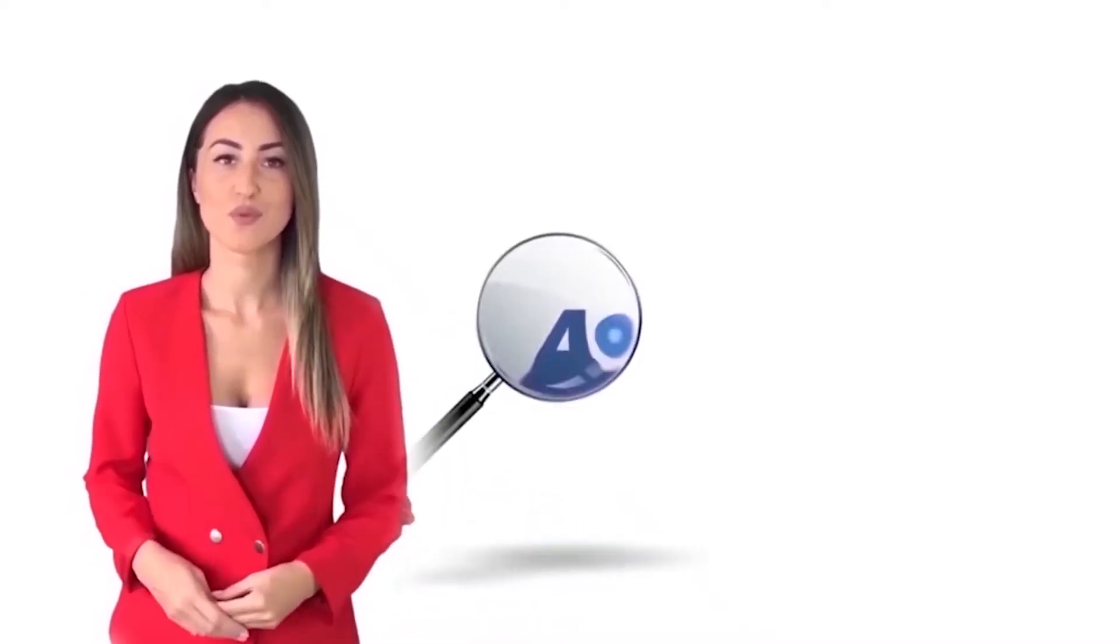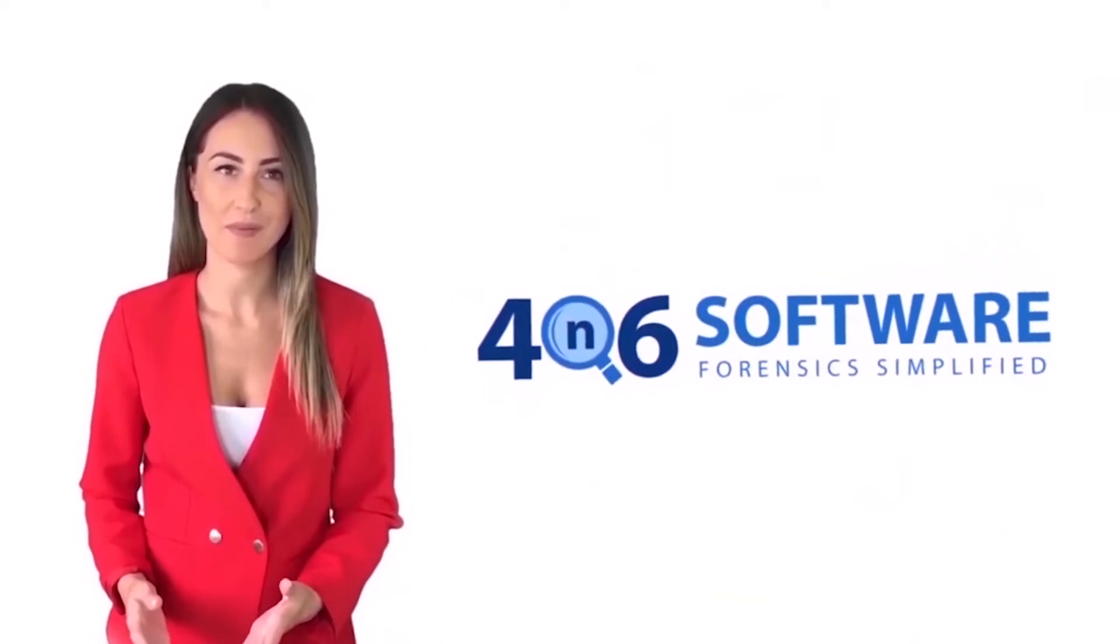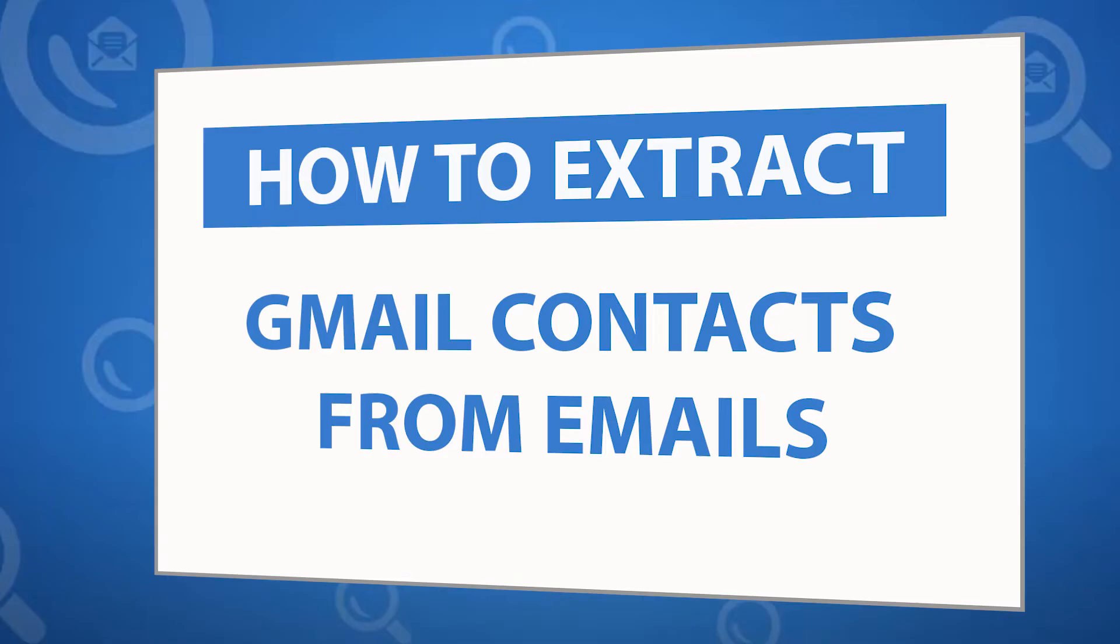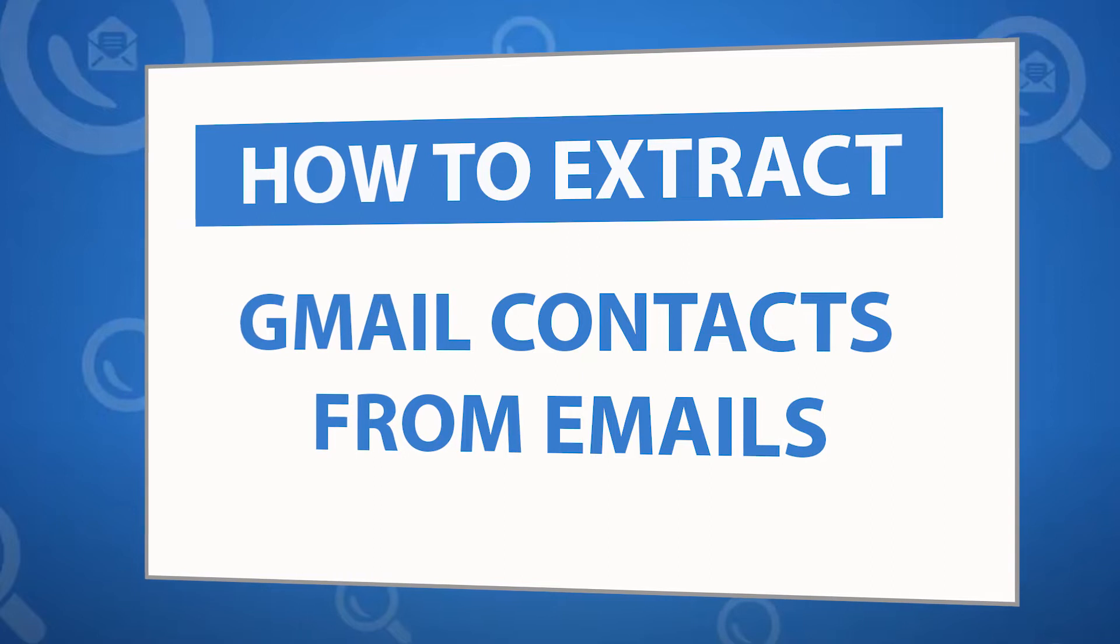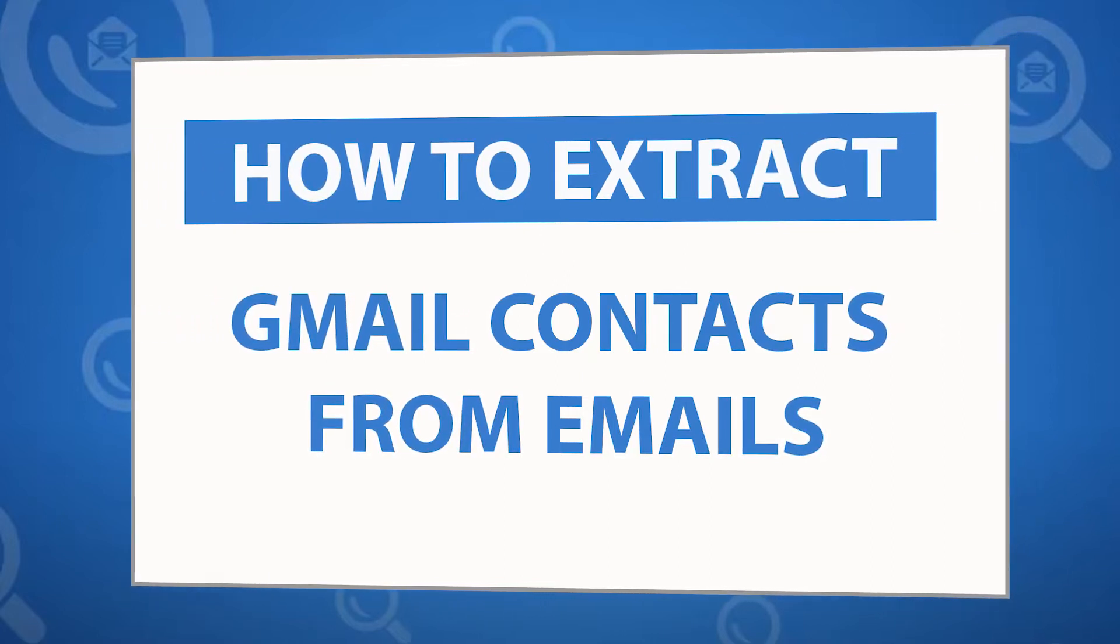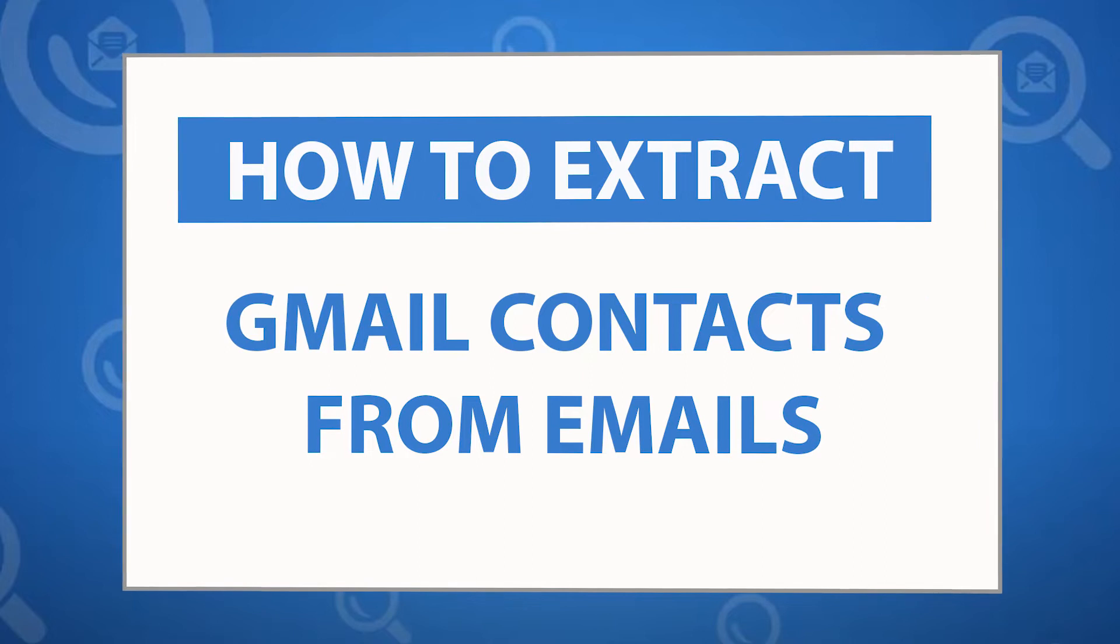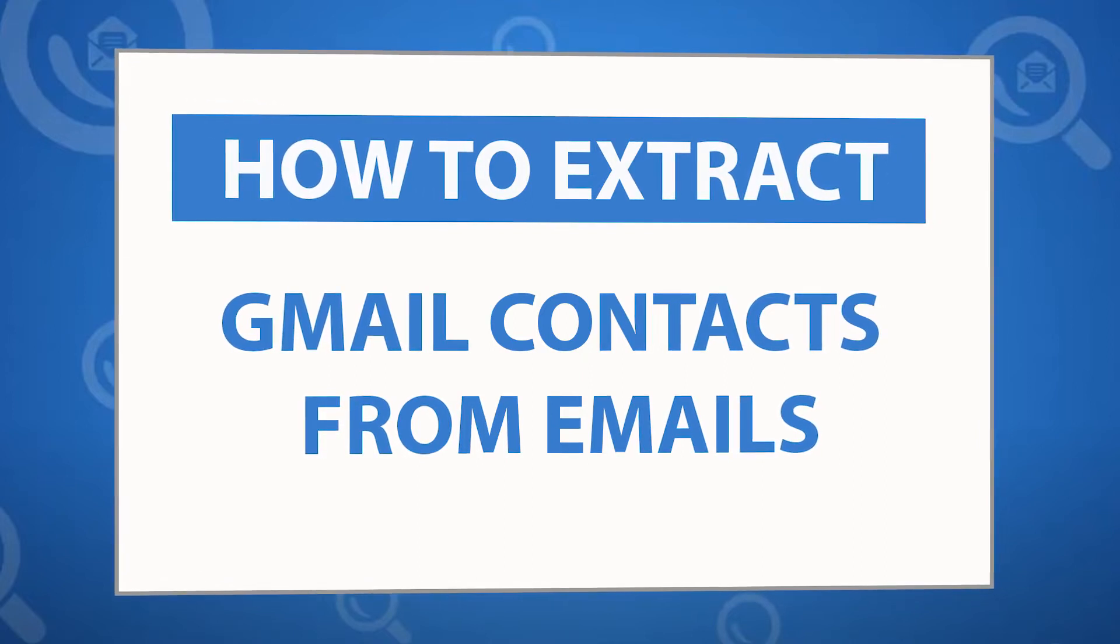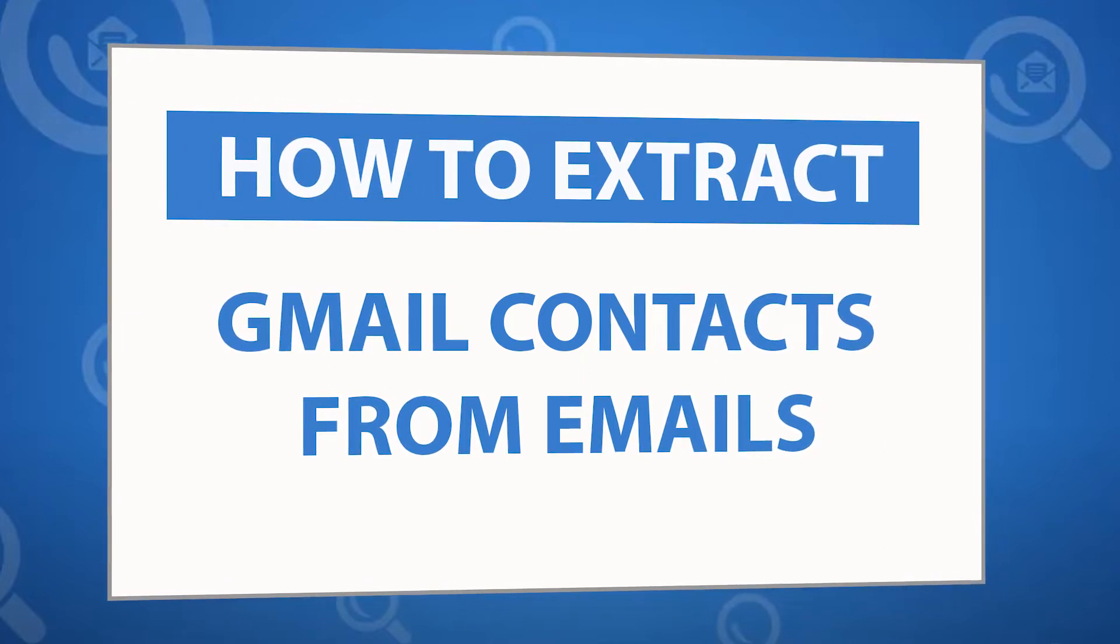Welcome to the 4N6 software. I'm here to demonstrate the software program. Let's check how the program works. Looking for a powerful solution to extract Gmail contacts from emails? If yes, download the 4N6 email backup software designed with special forensic features.